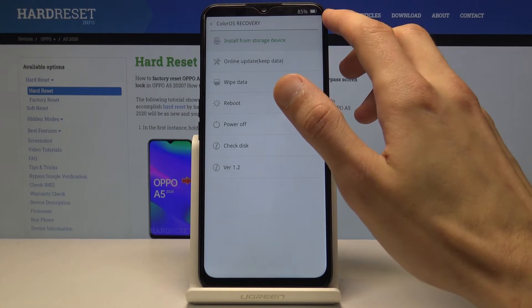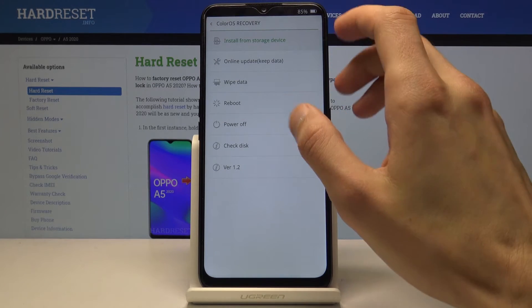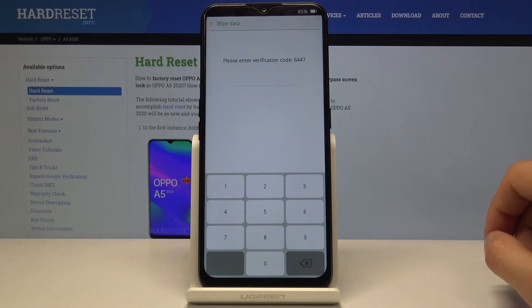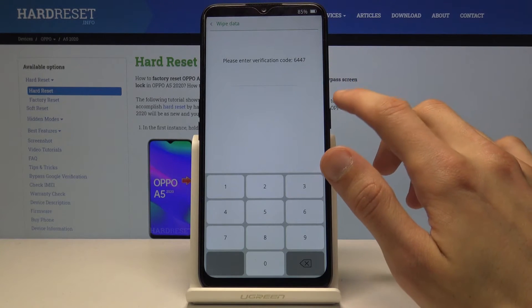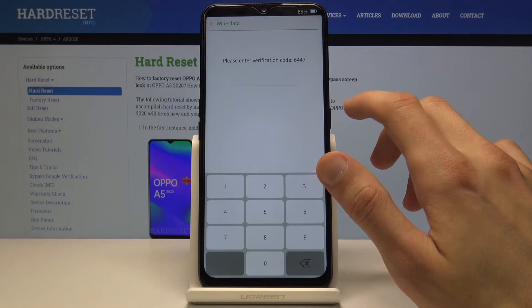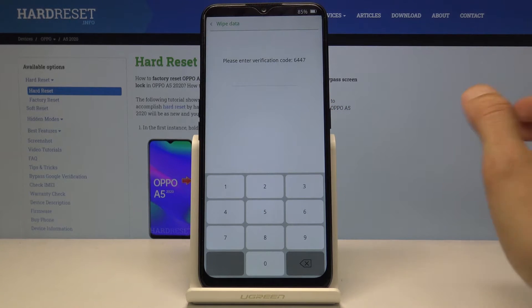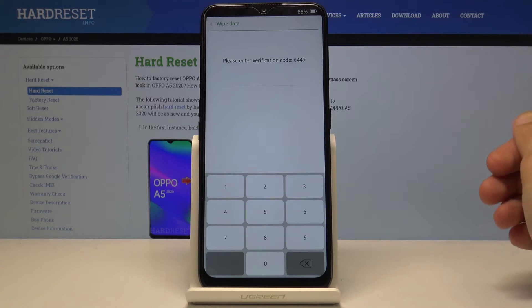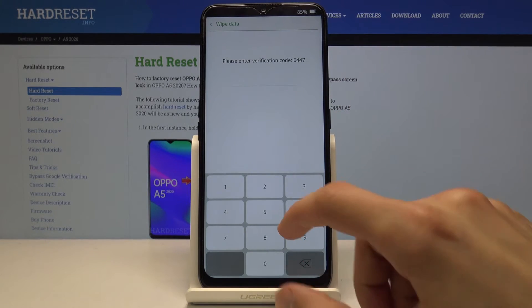Once you are here, you want to go into wipe data. This option will show up if you don't have any kind of protection on the device — so some pattern, PIN, or password. If your phone doesn't have any protection, it will give you a code that you have to put in.